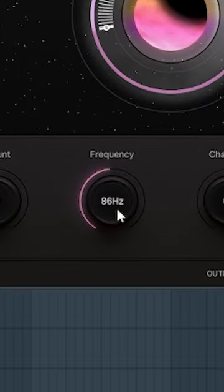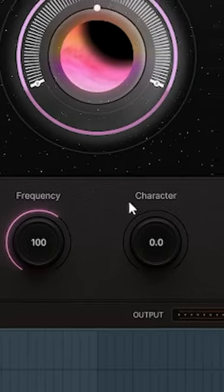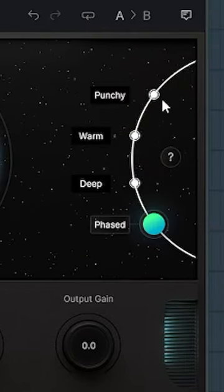First, set the frequency knob to control what frequency the subharmonics will be created from. Next, select which mode you want to use for generating these new harmonics.